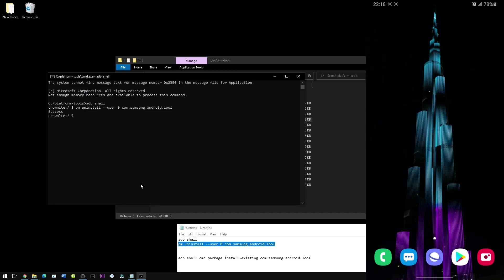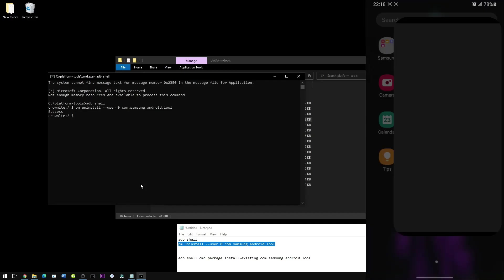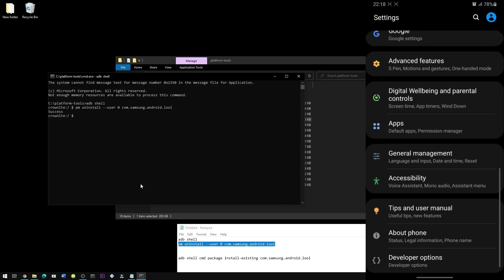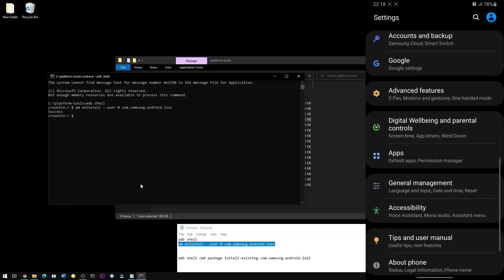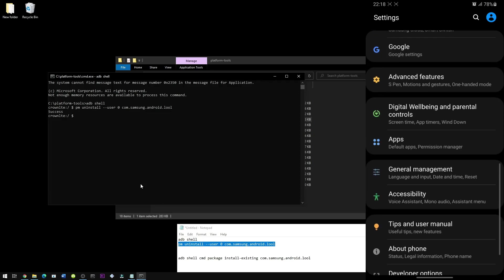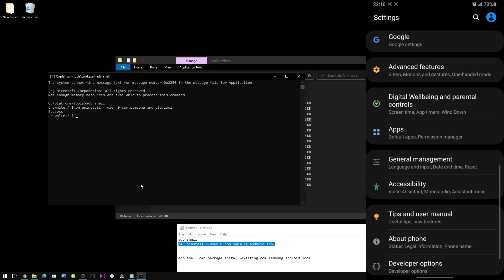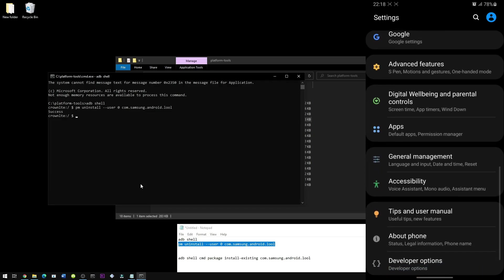Anyways, on the phone, just going to go to the settings to show you that the device care has been removed. So you have here the digital well-being and the apps, and you can see that the device care is no longer there. Therefore, it has been fully disabled.